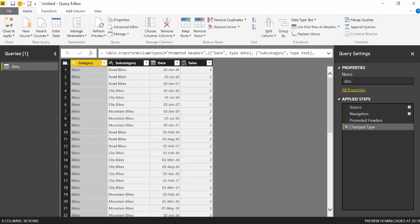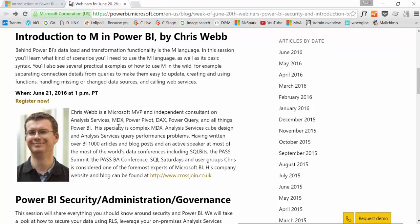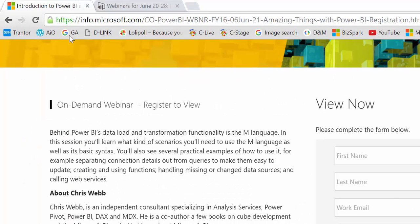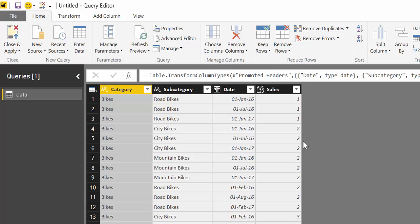And I would recommend you to actually watch the webinar. I have a link to the webinar on the video, so check it out. He has tons of useful tricks, not only the one I'm going to show you. So make sure that you watch it, but we go back to what I wanted to show you today.